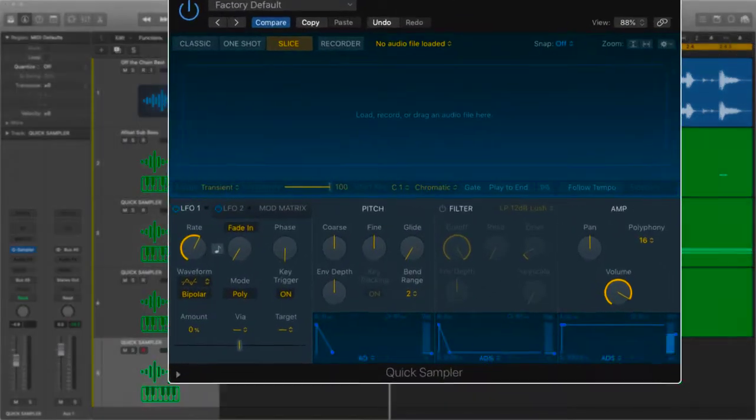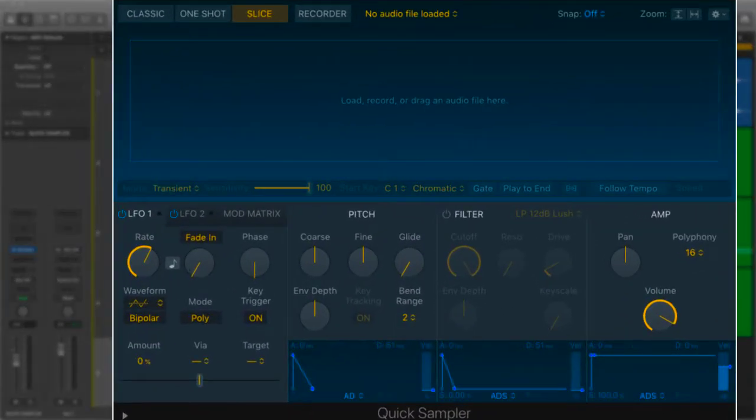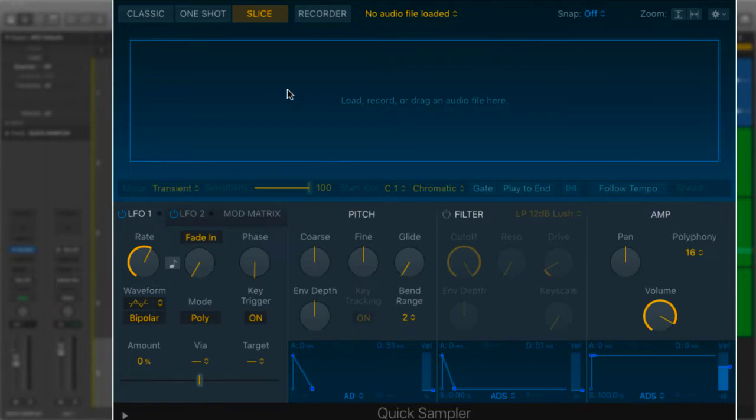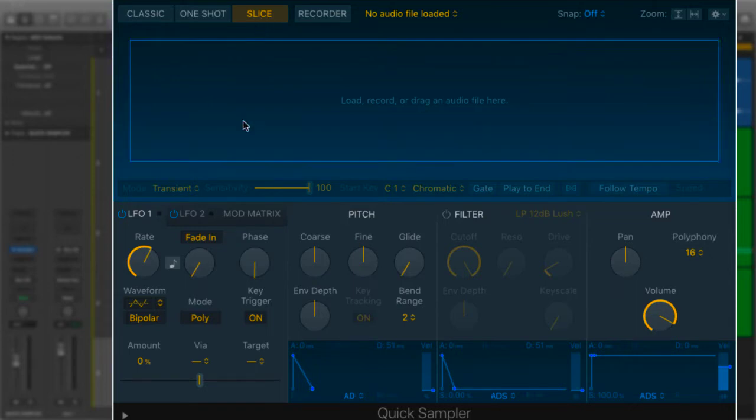Hello, welcome back. If you didn't catch my last video, make sure you check it out because I'm talking all about the quick sampler. In that first video, I talked about how to import sounds and how to manipulate them in the display area. In this video, we're going to talk about slice mode.